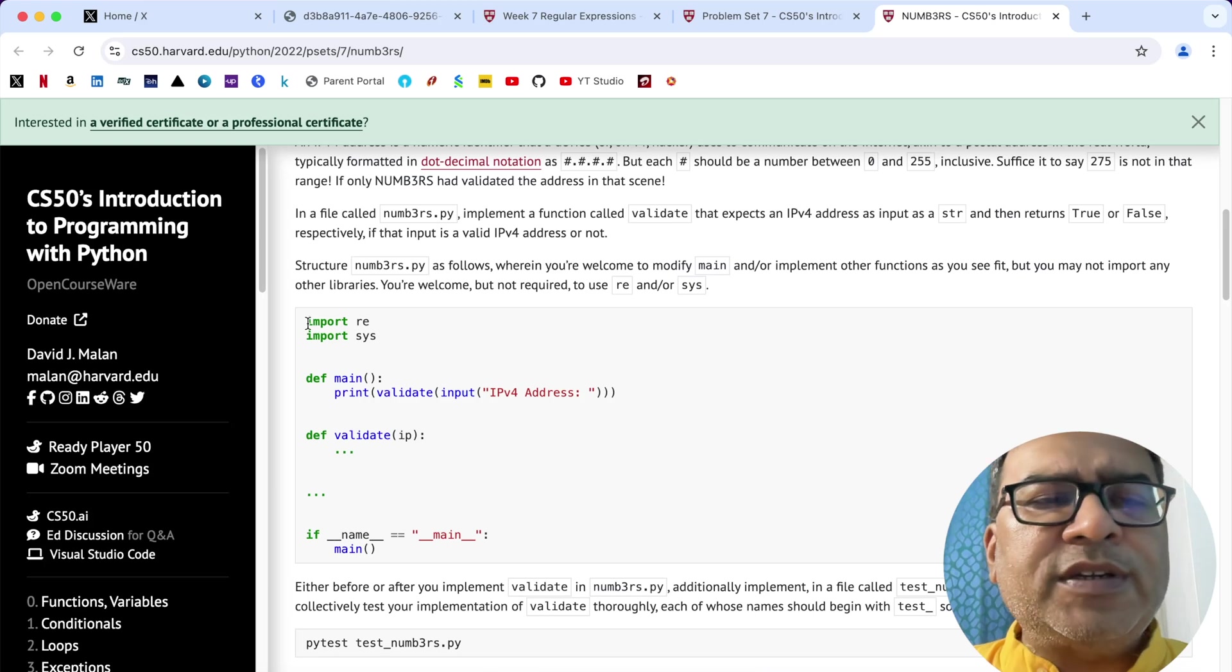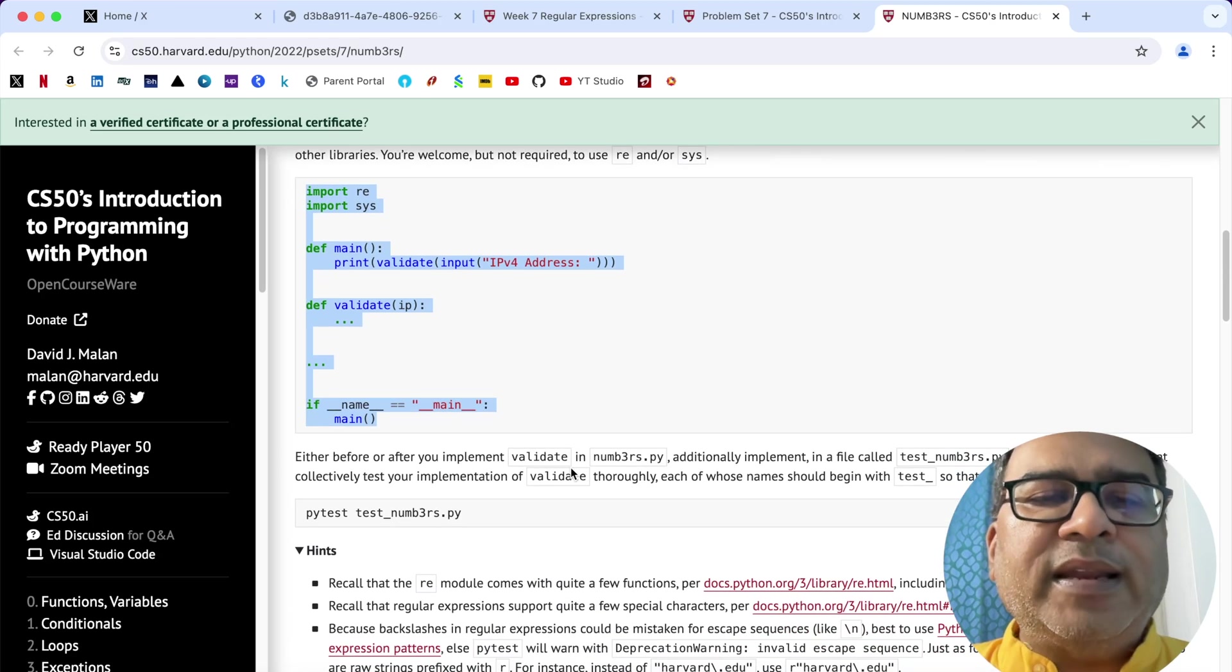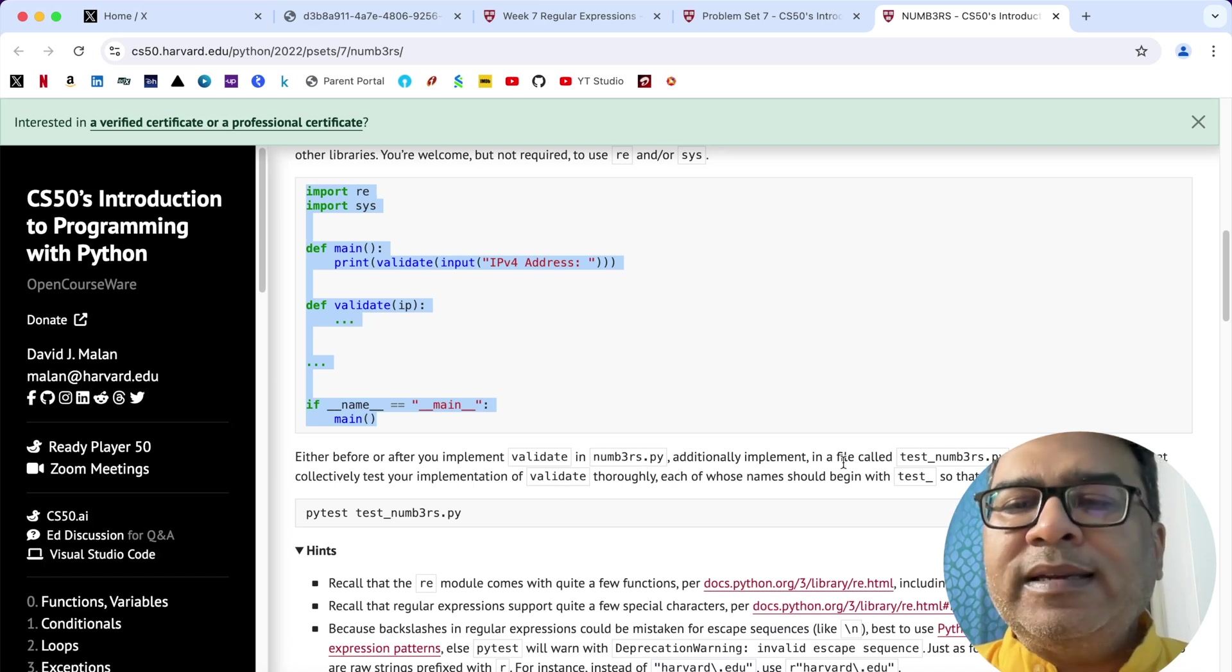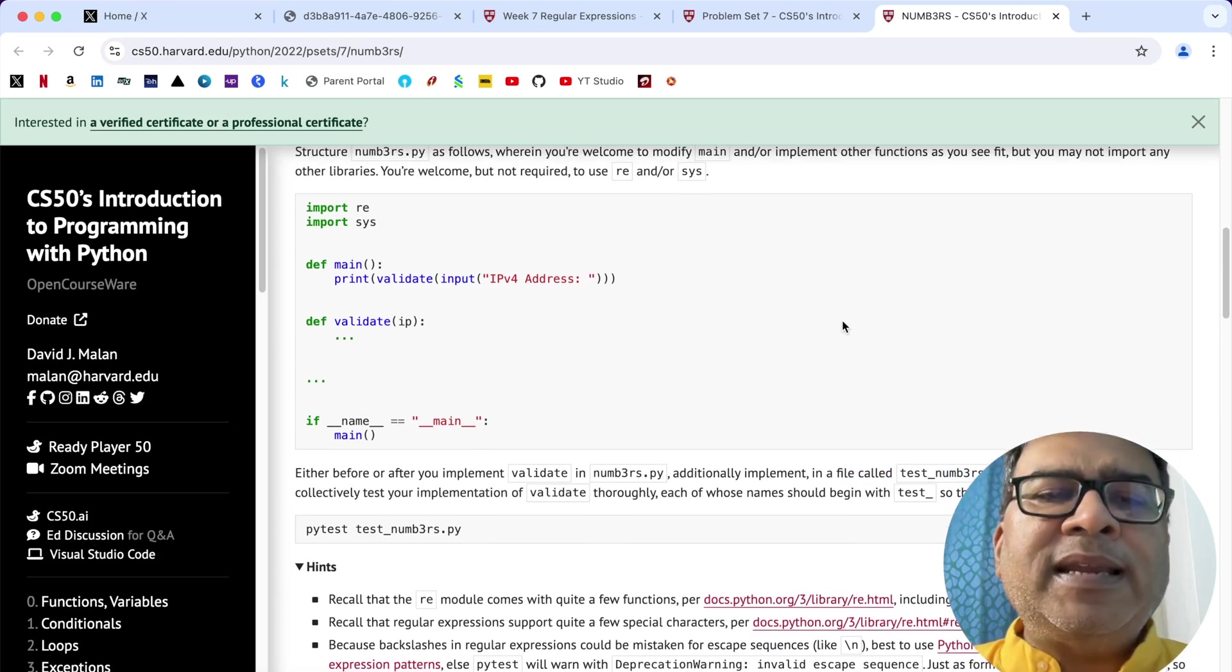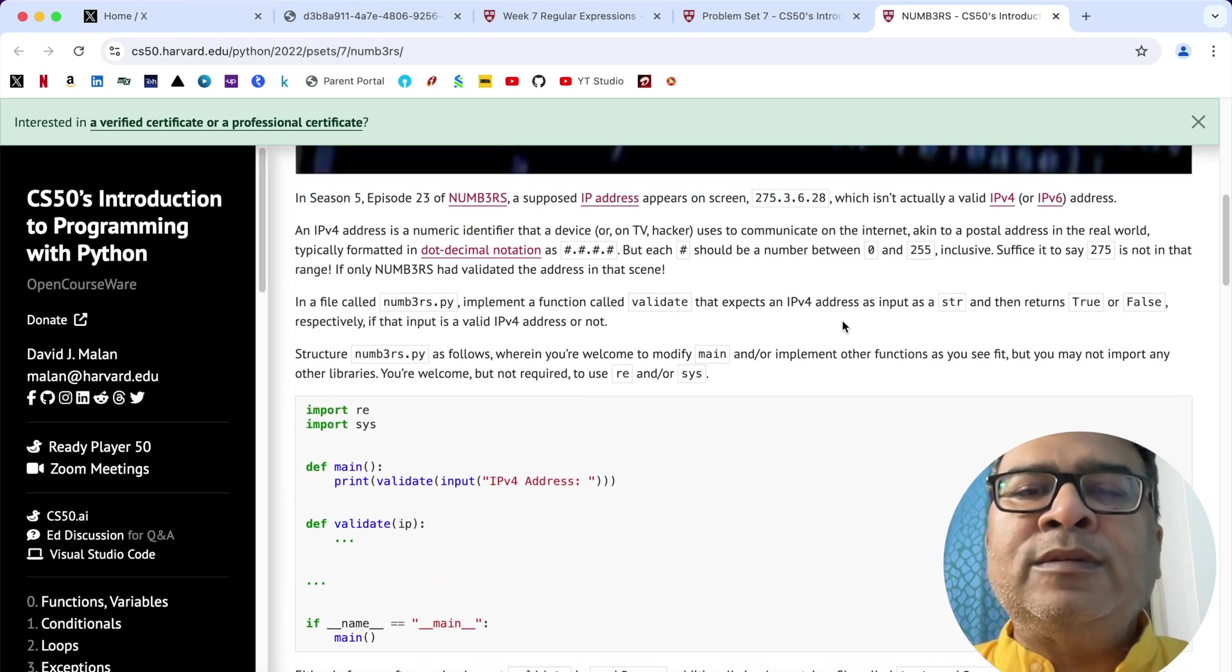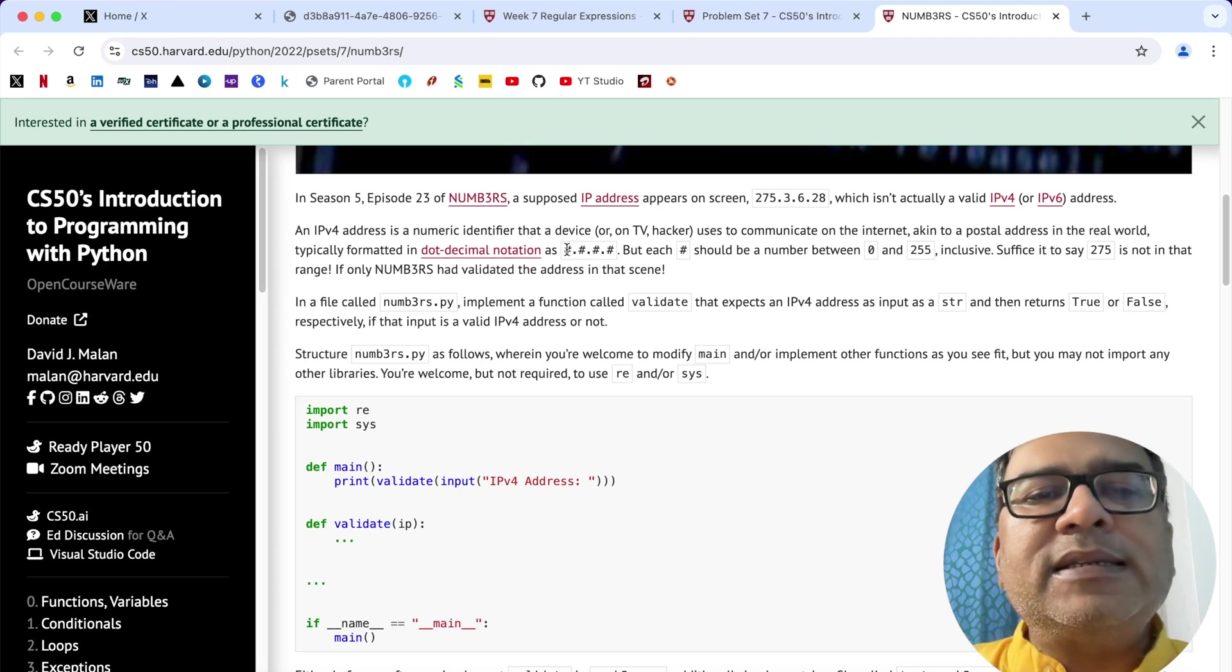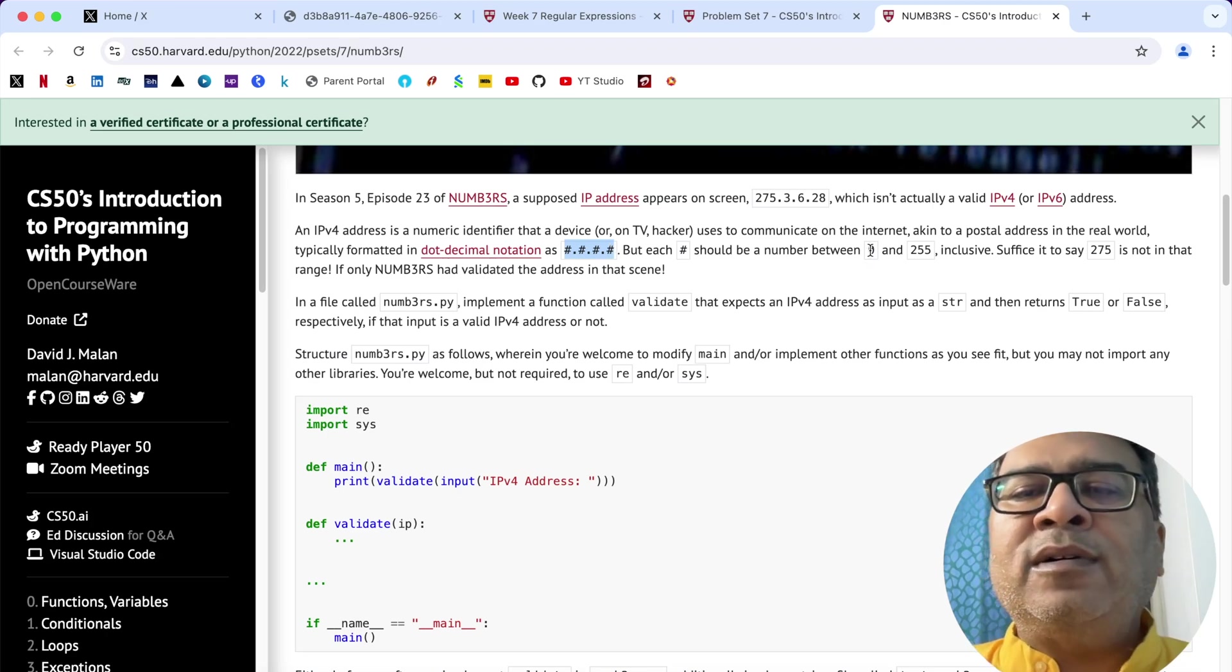Here the pseudo code has been given which we need to stick to. Finally we have to write test cases for it in a file called test_numbers.py and it should be having two or more functions. Very clearly we can see here that the two test cases can be: one is that it has to be a four part series, and secondly that all those numbers need to be in between zero and 255.